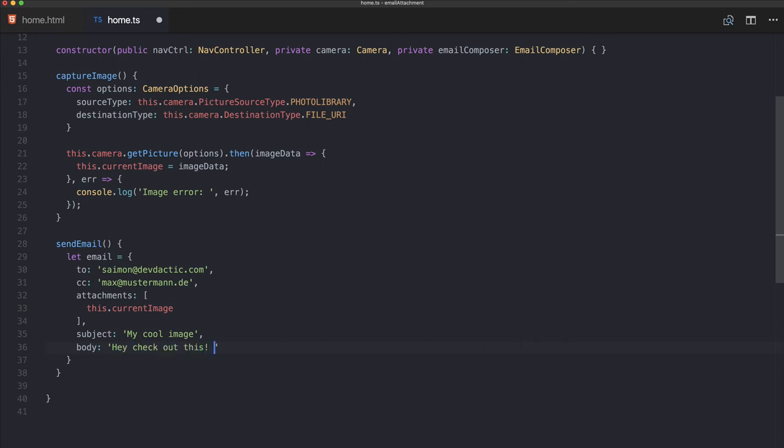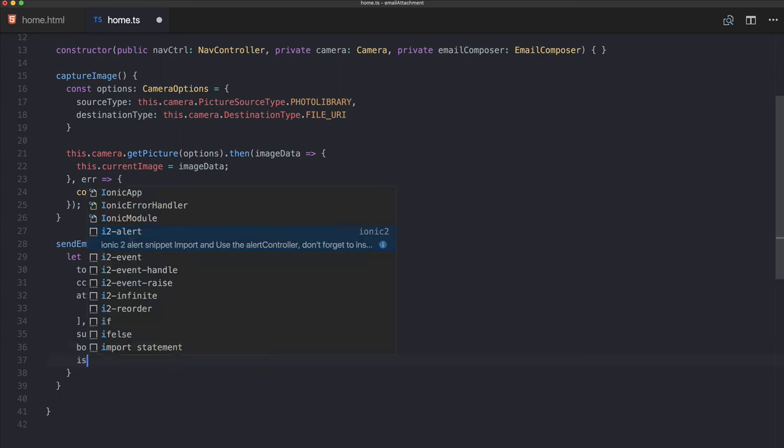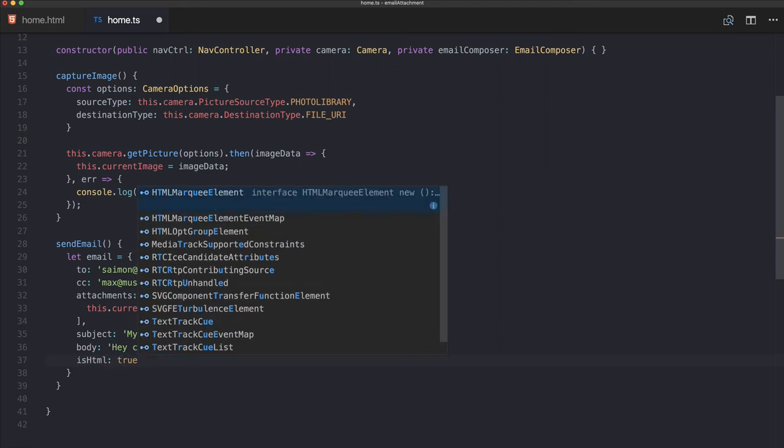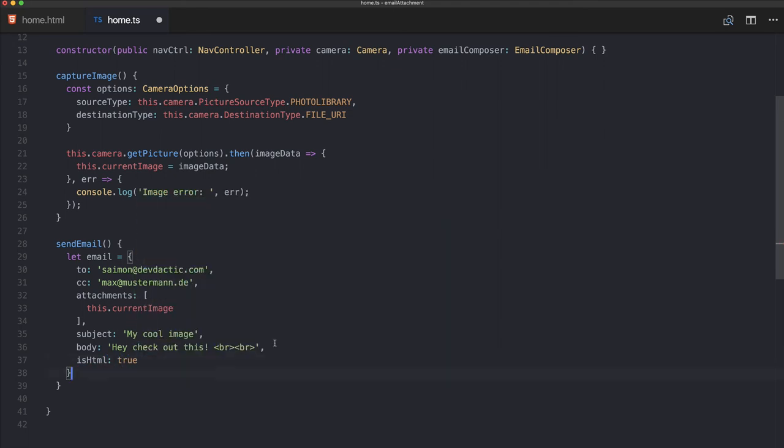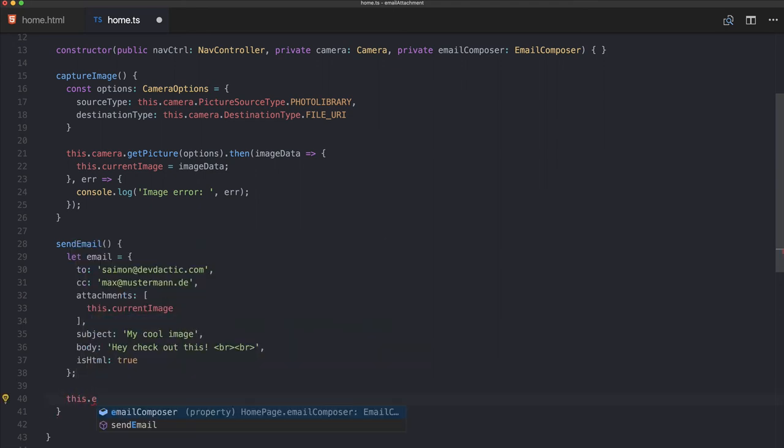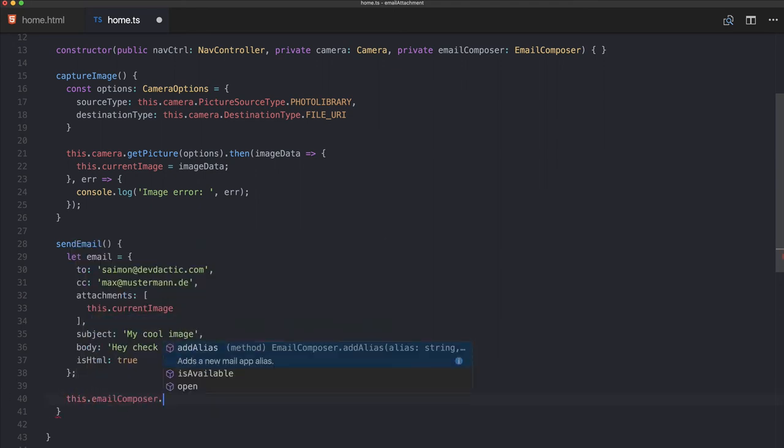In that case simply put isHTML to true. Okay, so this is our email object, and the only thing we need now is to use our email composer and call open.